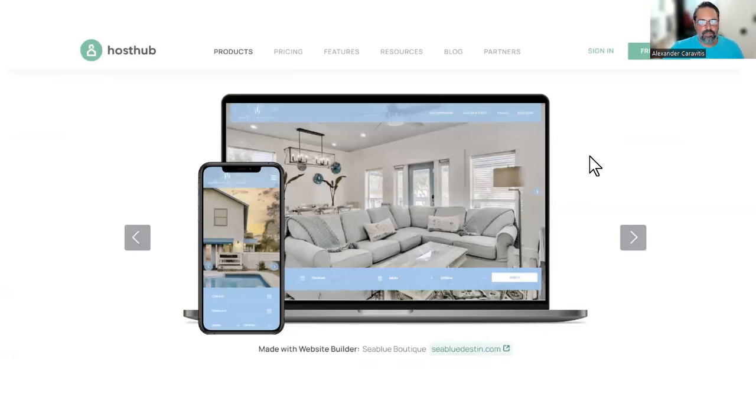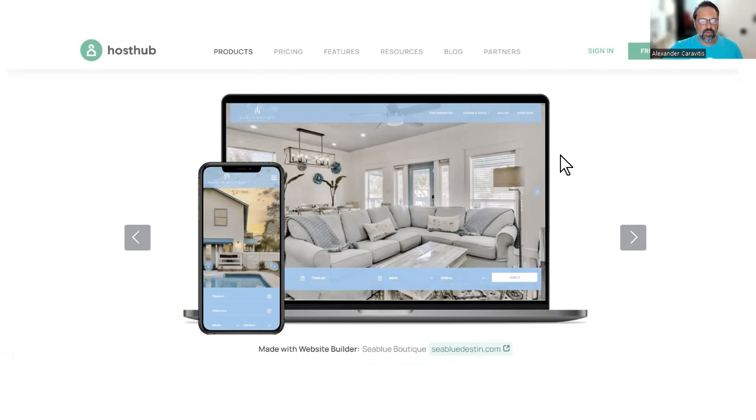We have a very beautiful website builder that we'd be happy to show you at the expo at our booth.